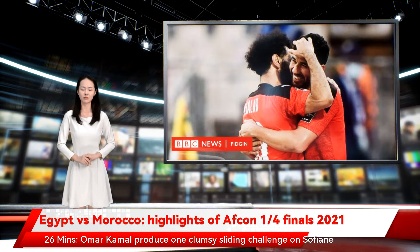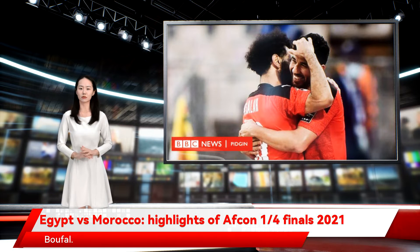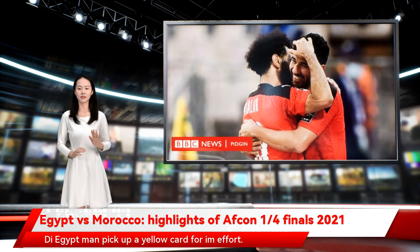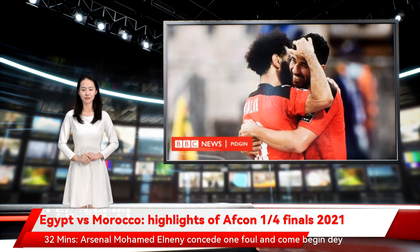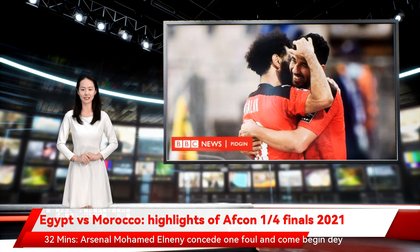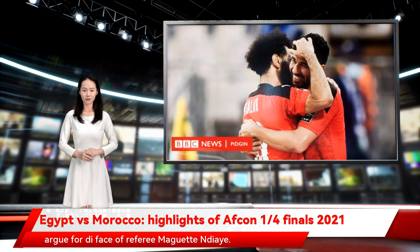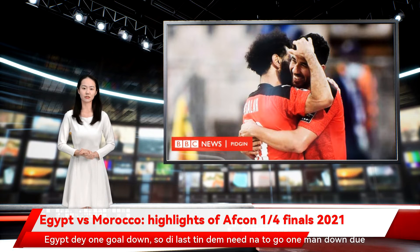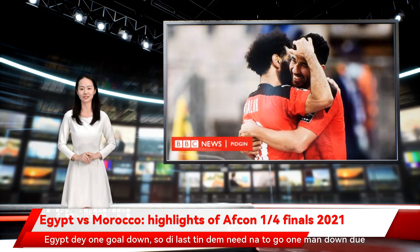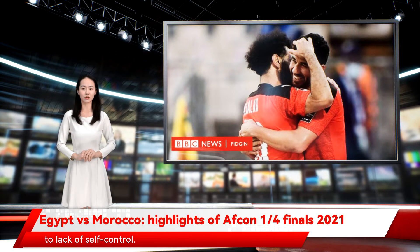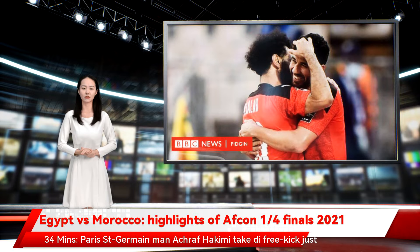Twenty-six minutes — Omar Kamal produces a clumsy sliding challenge on Sofiane Boufal. The Egypt man picks up a yellow card. Thirty-two minutes — Arsenal's Mohamed Elneny concedes a foul and begins to argue in the face of referee Maget Endiaye. Egypt are one goal down, so in the last ten minutes they must not go a man down due to lack of self-control. Luckily for Elneny, he doesn't talk himself into trouble.